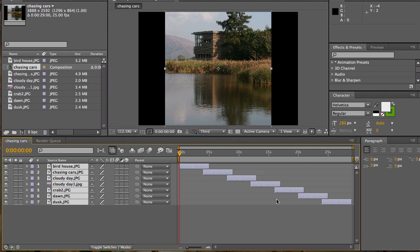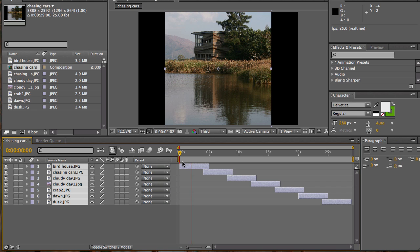Pretty much, this is your quick and easy slideshow done. I'll just go through it once, and there's your dissolve.